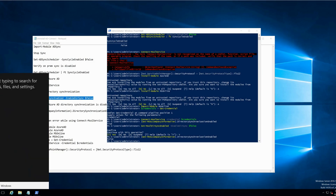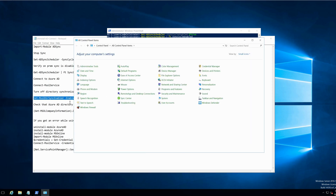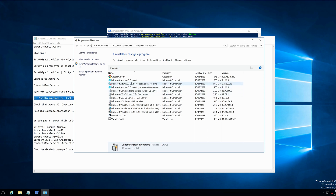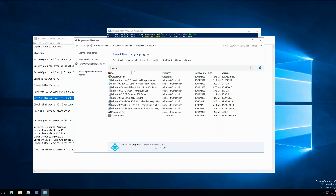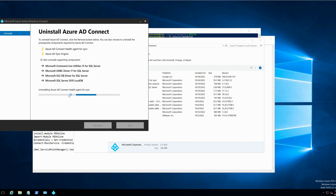Let's go to Control Panel. As you would uninstall any regular program, you would do the same for Azure AD Connect — click on Uninstall and we would remove everything. Select everything that is ticked and say Remove. Once this is completed, I shall come back to this video.